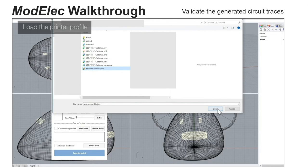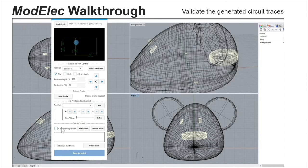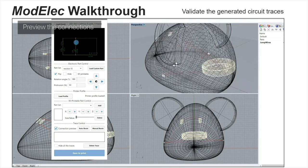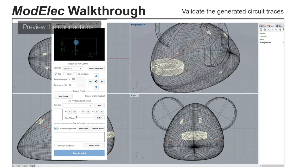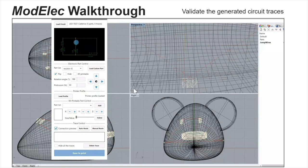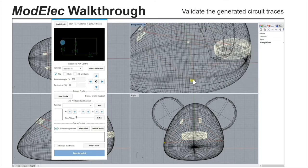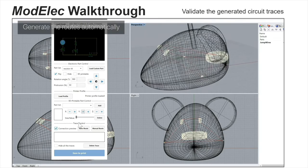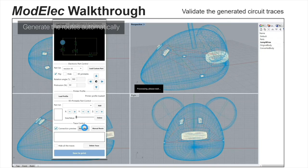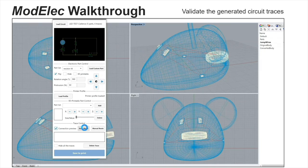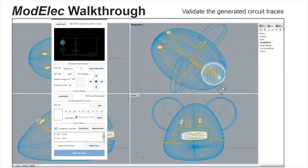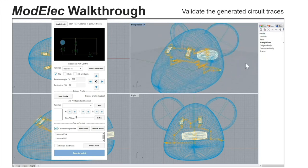The user can validate the traces, which are generated automatically by the tool. First, the tool will generate the rat lines, which indicate the connections between the components — that's not the real traces. Once the user configures and validates all these connections, the tool will generate the traces automatically. As you can see here, the yellow-orange ones are the generated traces.